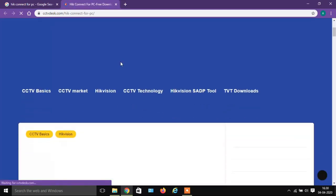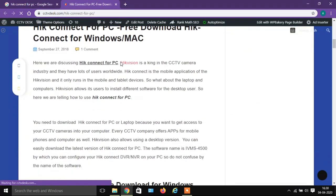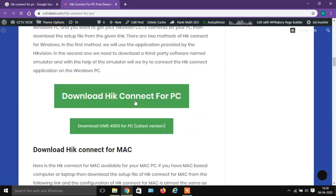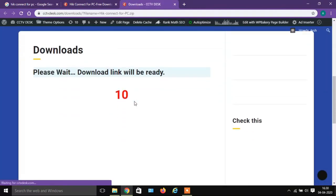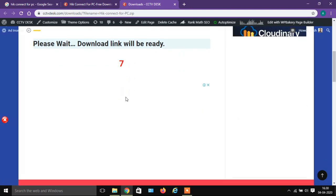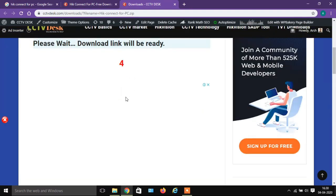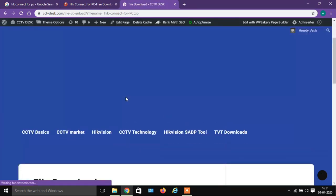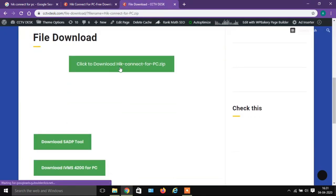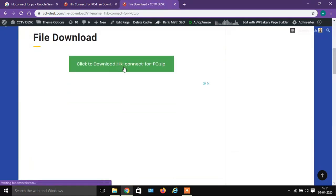Open this link in a new tab. You will see the article HIC Connect for PC — now scroll down. Click on the Download HIC Connect for PC button and let the download link be generated. Once the link is generated, click to download HIC Connect for PC.